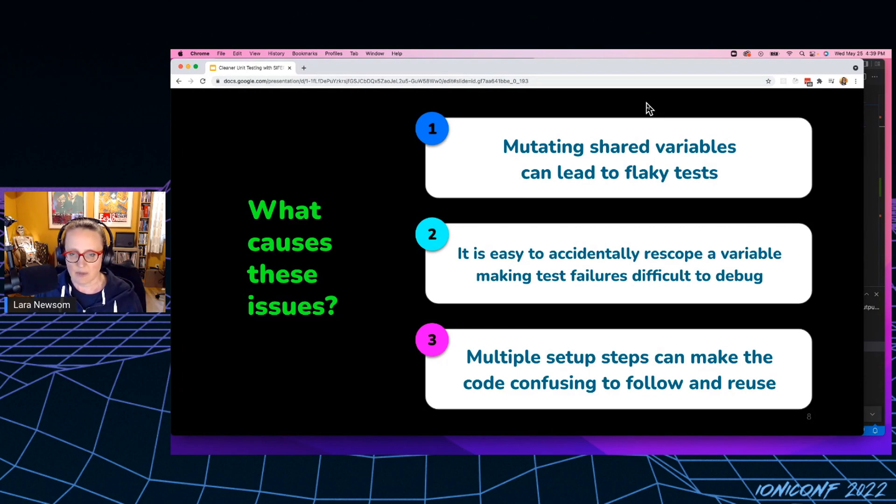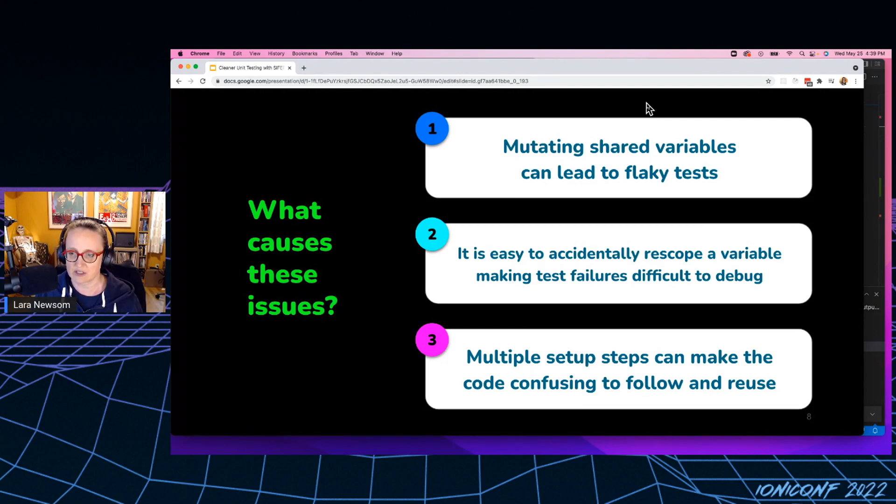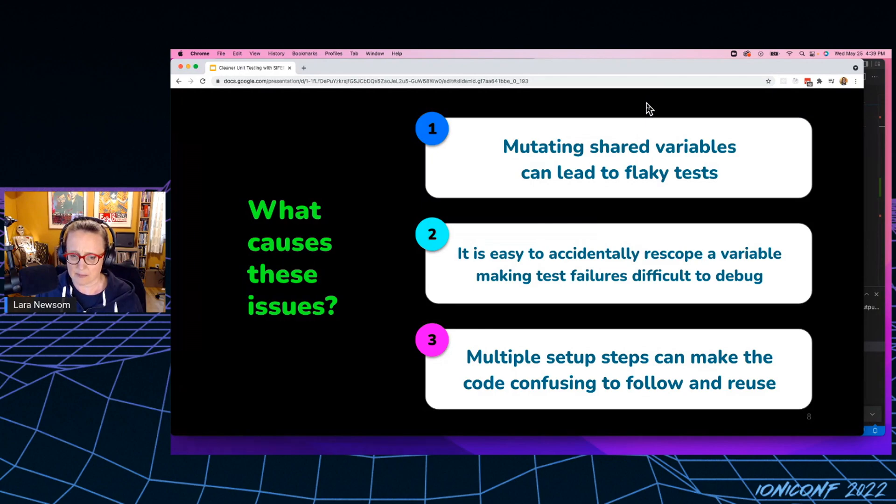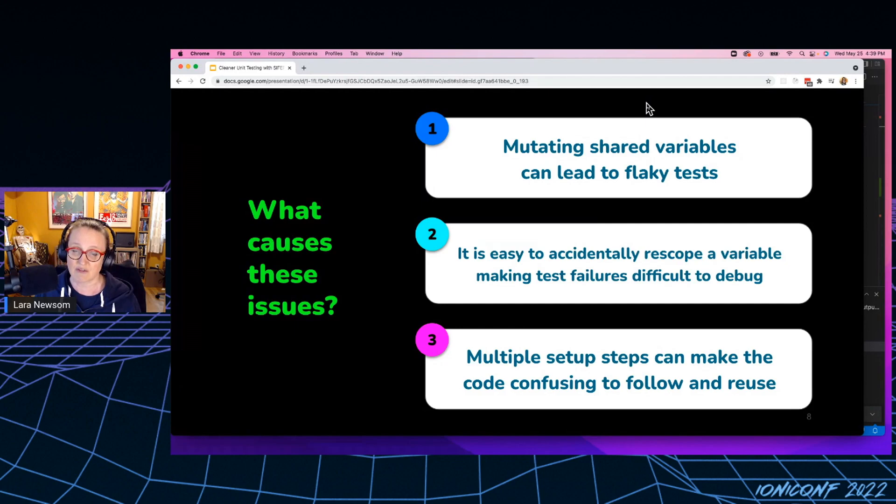It's also really easy to accidentally re-scope a variable. And that makes for really difficult test failures to debug. And these multiple setup steps can make the code really confusing to follow and reuse. It can also make refactoring a lot more onerous.